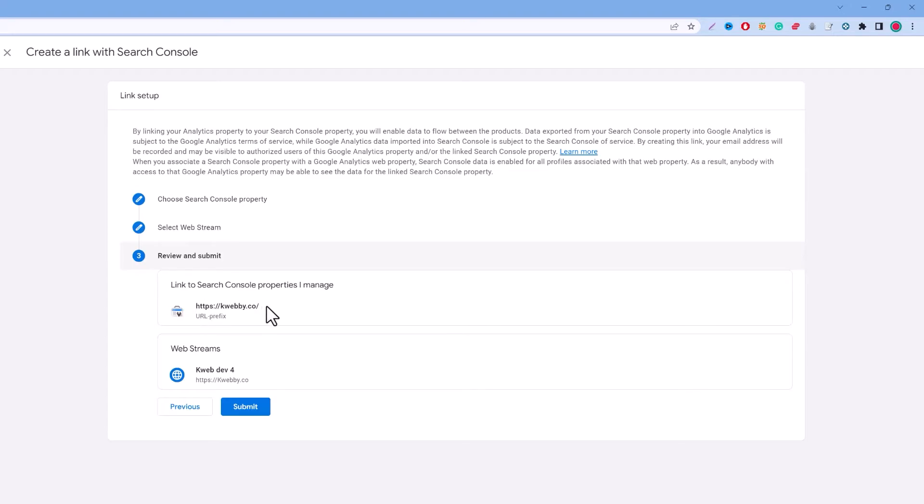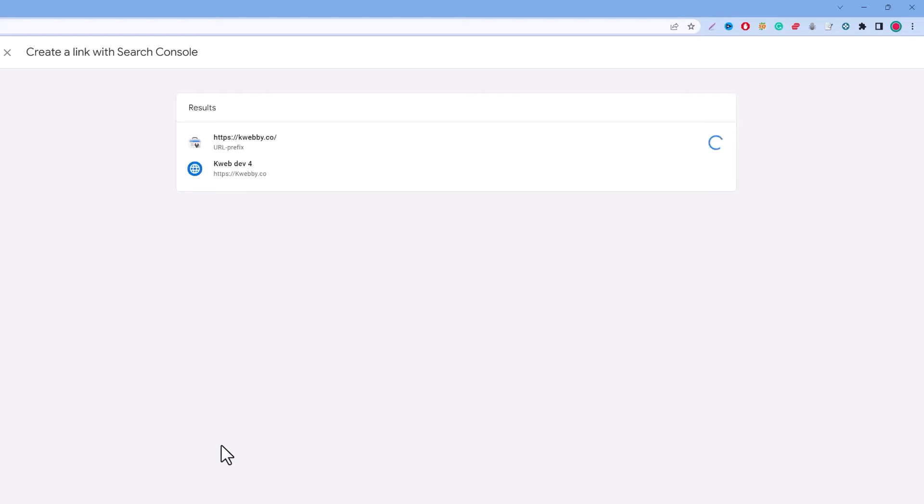The linked property is of this baby.co which is your Google search account and web stream which is going to be linked is web dev 4. Just click on submit and here the link is created.